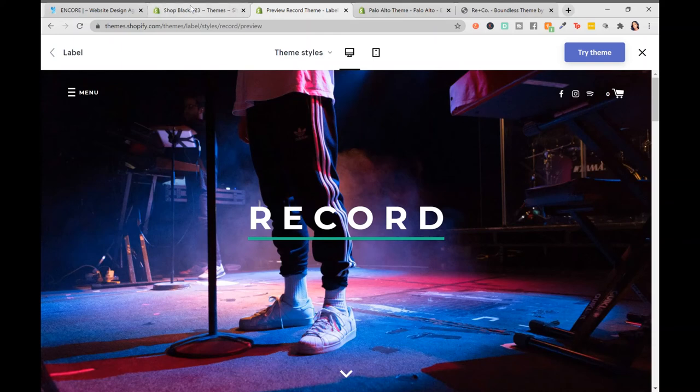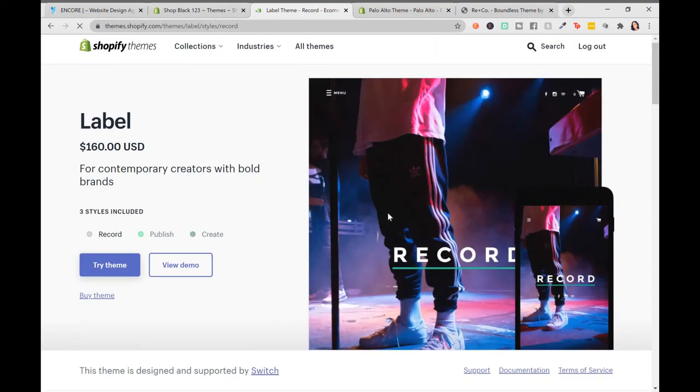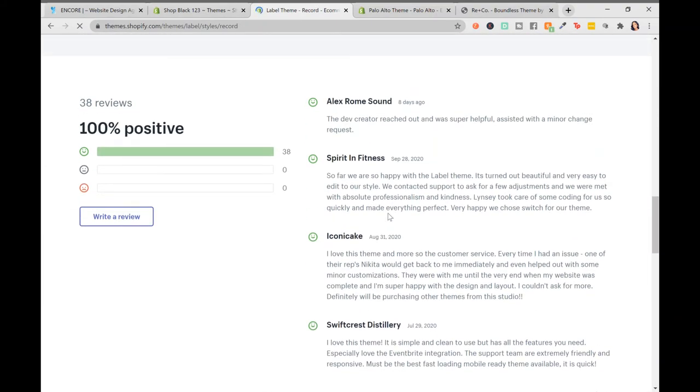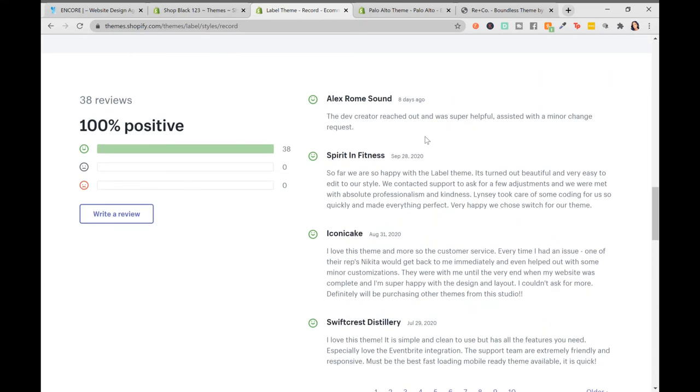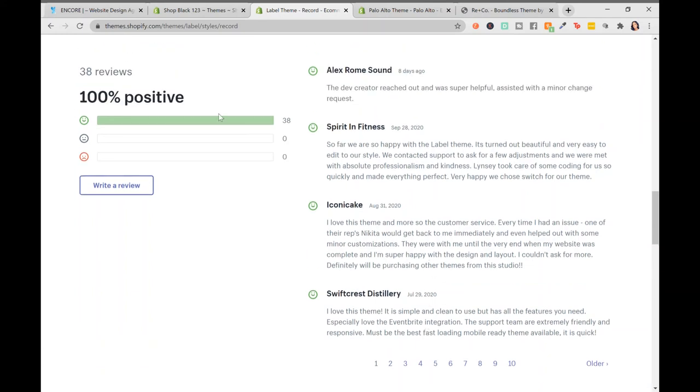I would also look for the reviews. Does this theme have good reviews? 100% positive reviews. And I would read through, even if it was 90% or 80%, it's still good. I would just read through, what are the bad points and can I possibly live with that? Nothing's perfect. Just because this says 100%, it doesn't mean it's a perfect theme for you.